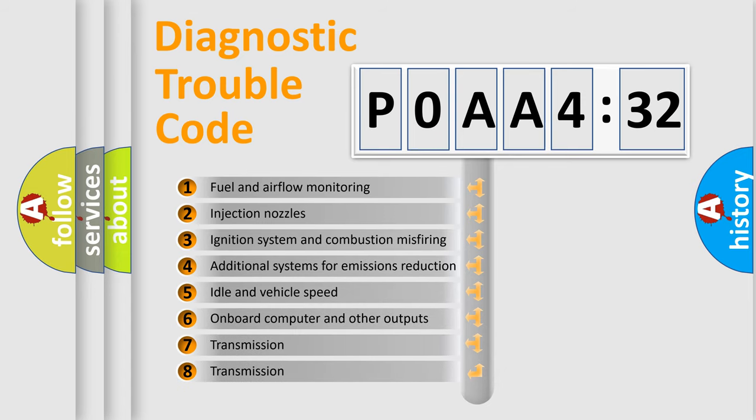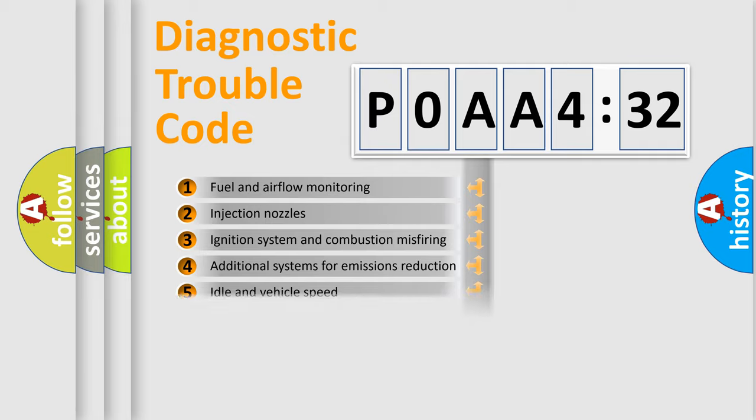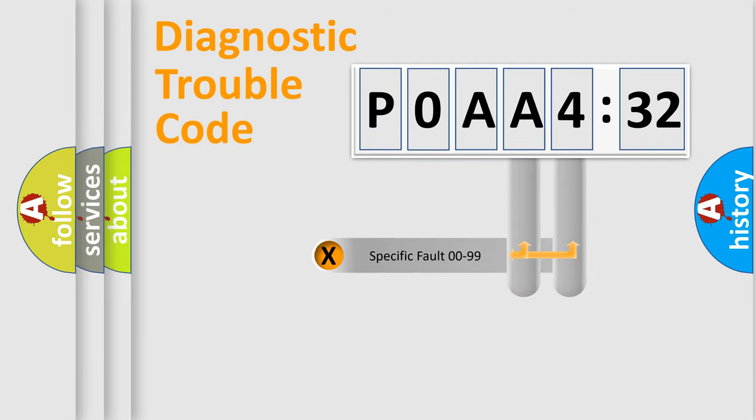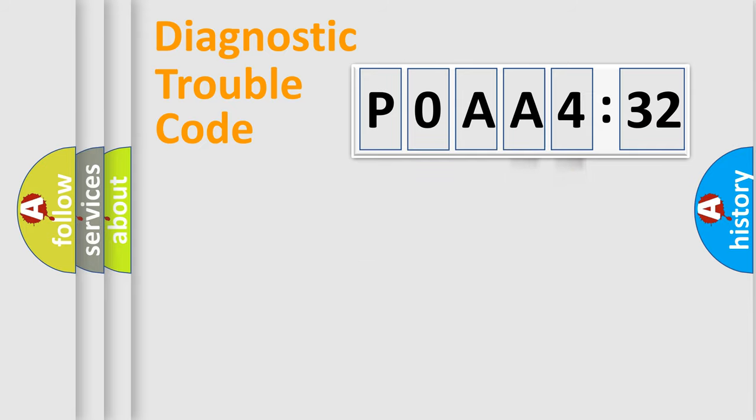The third character specifies a subset of errors. The distribution shown is valid only for the standardized DTC code. Only the last two characters define the specific fault of the group.